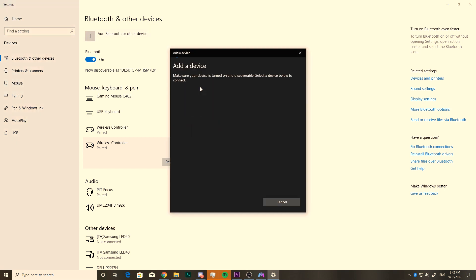Here we'll select Bluetooth. Make sure devices turn on discoverable, which it already is. And now it can be a little picky sometimes. It can take a minute or two just to detect it. So I'll just fast forward until we can actually detect it.